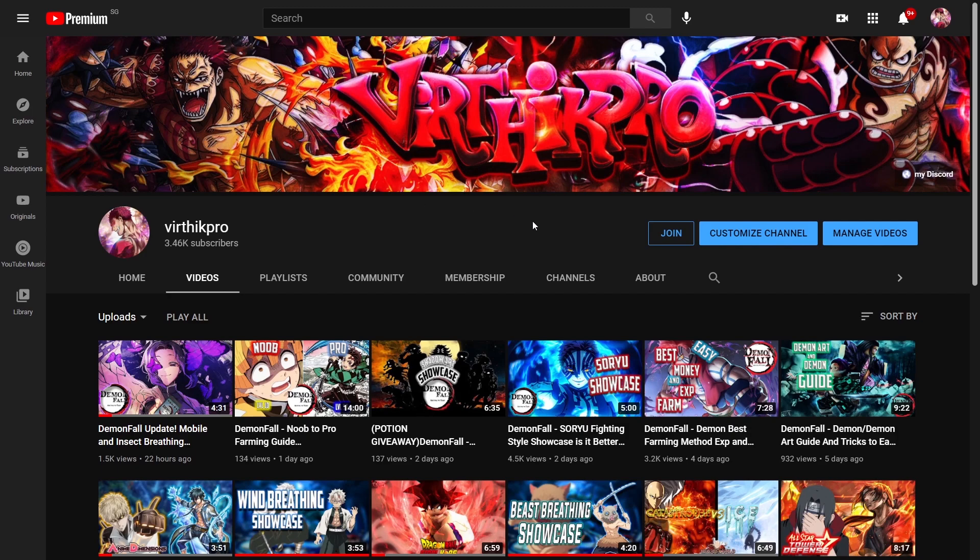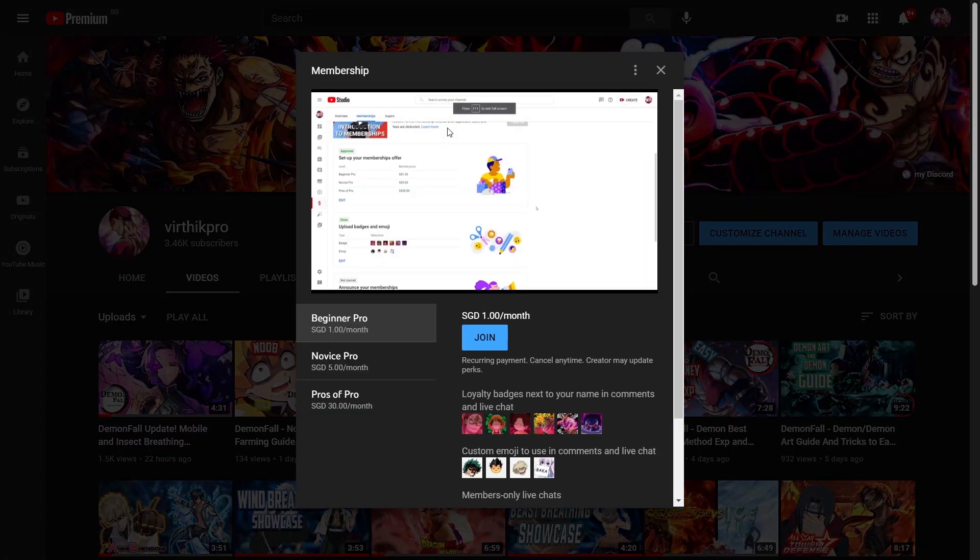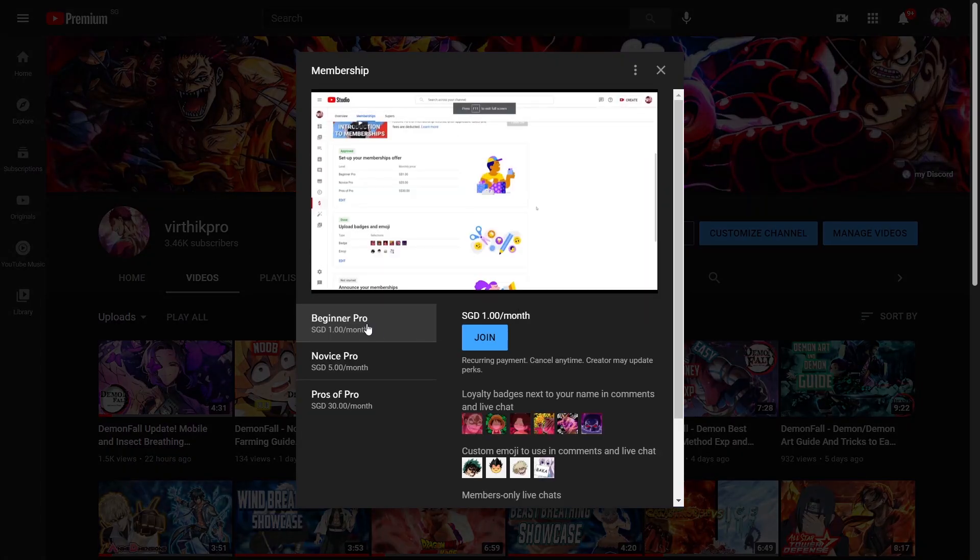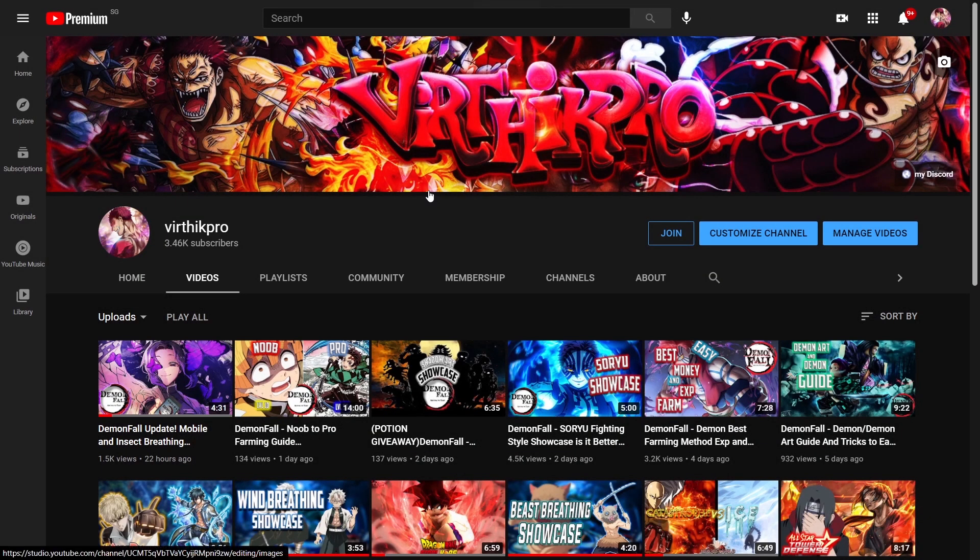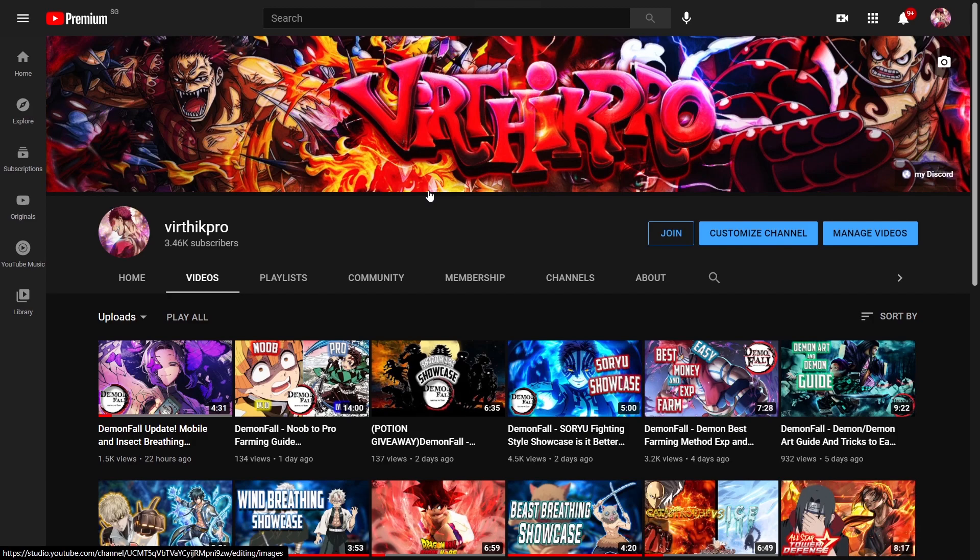That's right, if you join right now the one dollar membership, all you gotta do is send me proof that you got it and then you get the membership role in the Discord. You gotta join the Discord as well. I'm gonna do a ten dollar PayPal giveaway, at least one every month, five to ten dollars every month for my memberships.